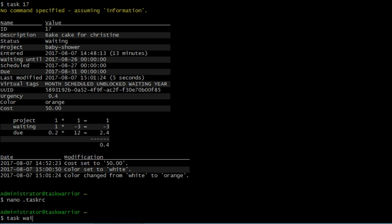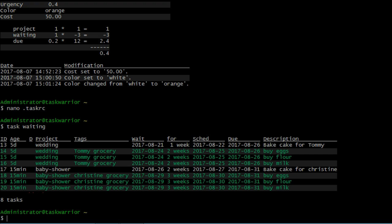So if we do a task waiting, you can see task waiting report doesn't have an urgency score by default in here. But as we learned from the last lesson under task warrior reports, we can modify these reports. So let's go ahead and do that.